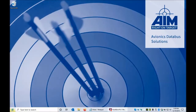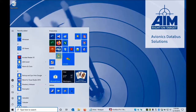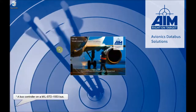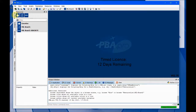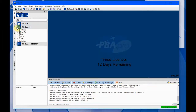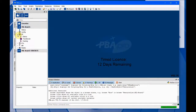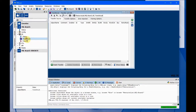In this video, we'll show how to set up a bus controller in PBA Pro. We start here in the Resources tab, we expand the 1553 board, expand the bus controller, and double-click Transfer List.